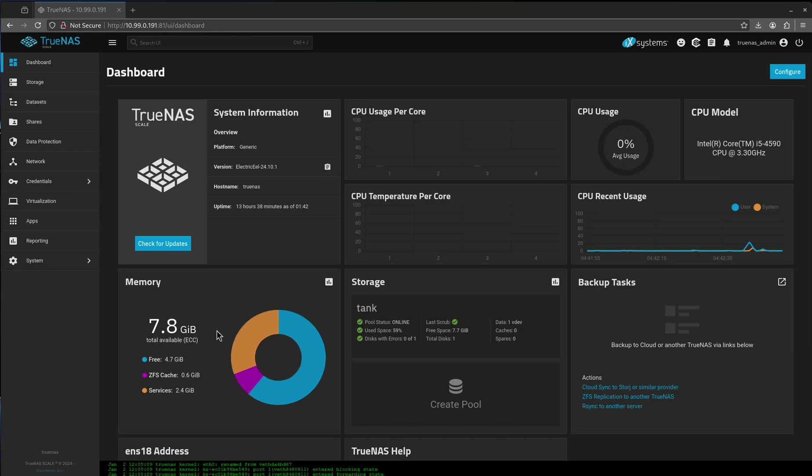Hey everybody. Today we're going to be talking a little bit about Docker Compose files. I see a lot of people getting errors when they're trying to launch compose files and mainly the reason is they don't really understand what's going on.